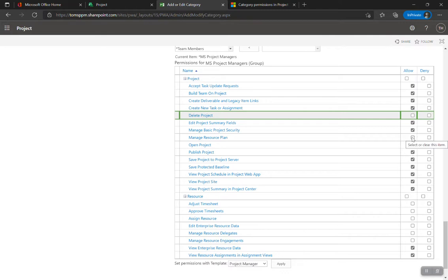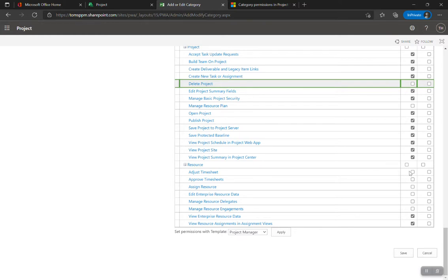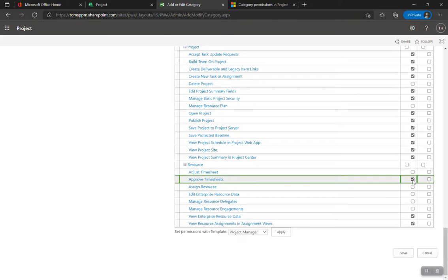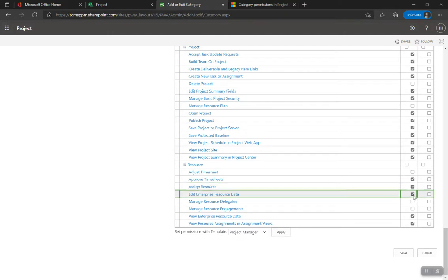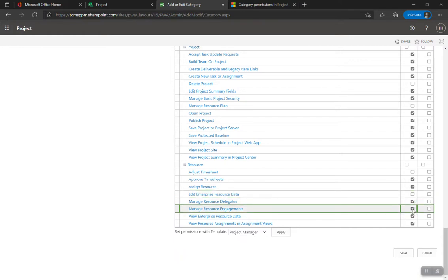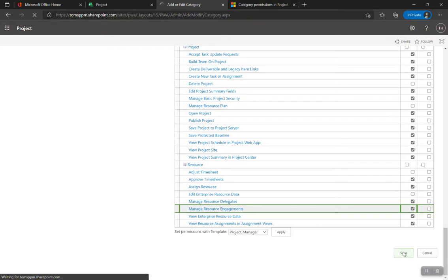Open projects, publish — yes. Resource plans — I'm not going to get into granular settings; read the documentation. For resource-related permissions: adjust timesheets for resources — probably not. Approve timesheets — yes, probably. Assign resources — yes. Edit enterprise resource data — probably not. Delegate and engagements — yes. Note that out of the box, Project Online assumes a resource manager role separate from project managers, but in most cases project managers also handle resource management unless you're in a matrix organization.